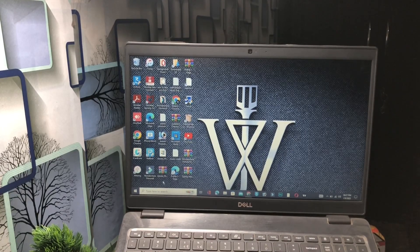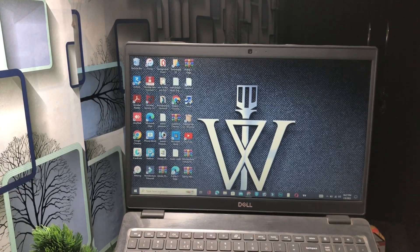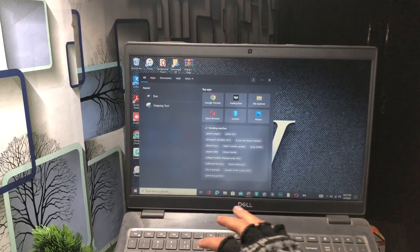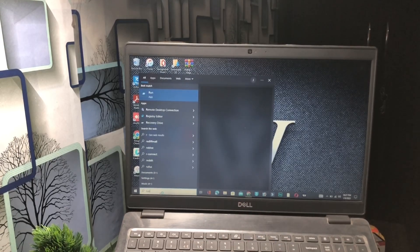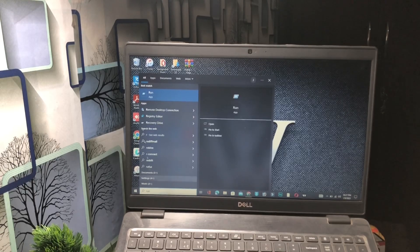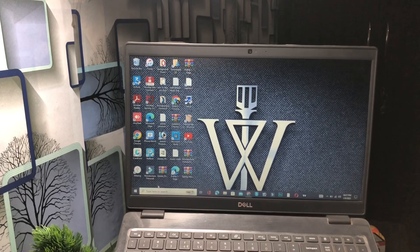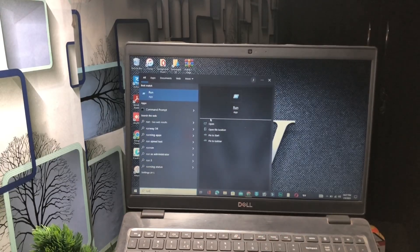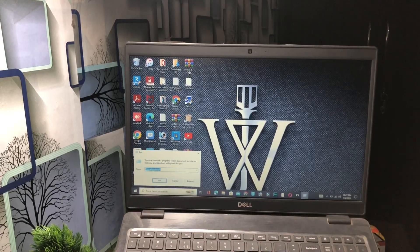First of all, go to the search bar of your Windows PC or laptop, tap on it and type 'run'. After typing run, click on the Enter button. You will see the Run application — launch it from here. Just tap on the search bar, type 'run', and click on the Run application.